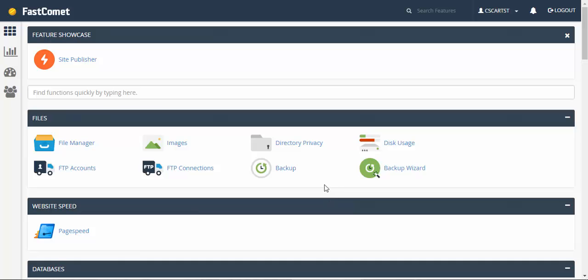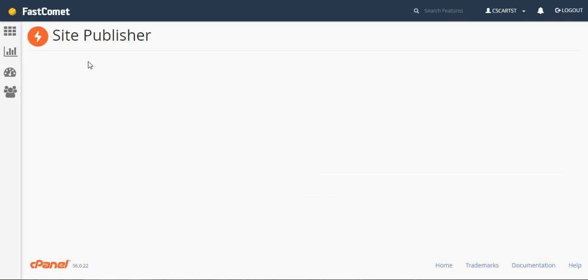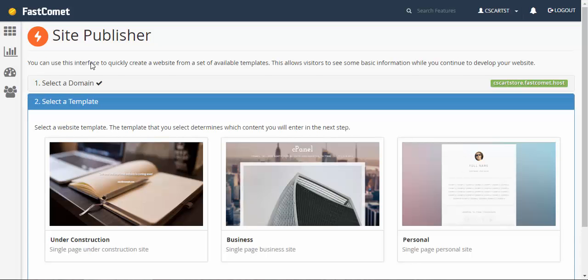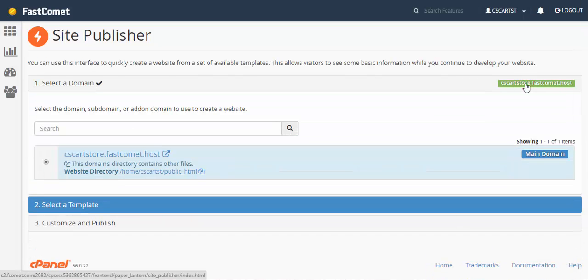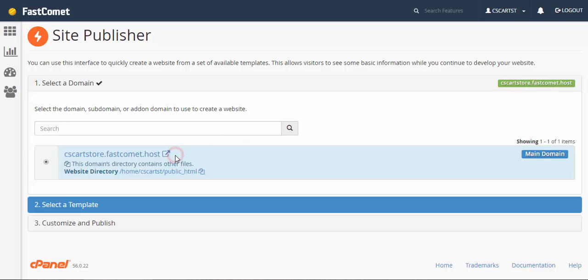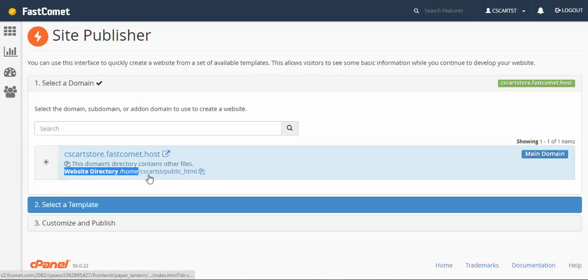There are lots of buttons here but first we need to go to the site publisher and find out what is the folder for our future store. Okay CS-Cart. This is the link and here is the website directory. Home CS-Cart ST public HTML. That's where the CS-Cart will be installed.